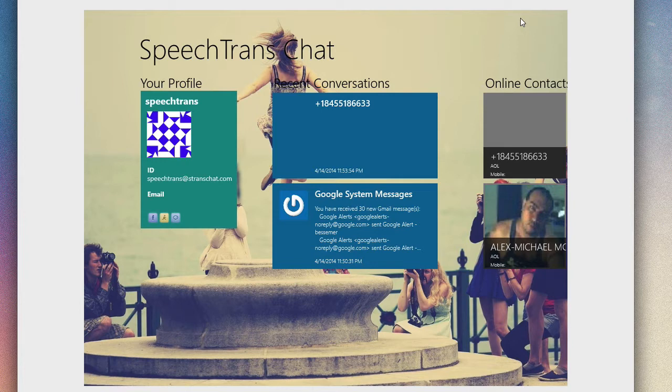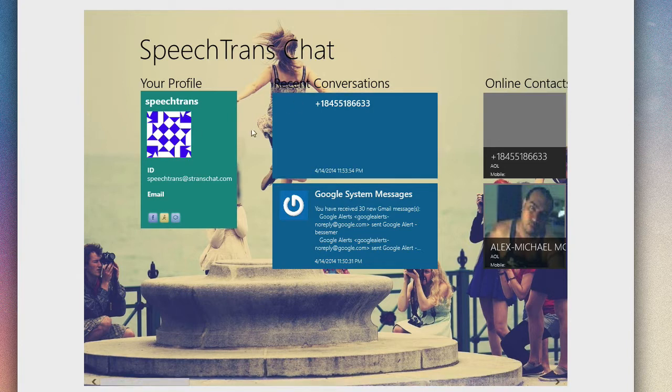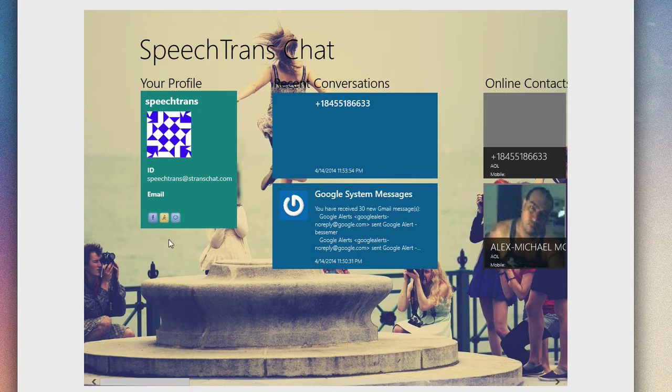It packs all the major IM services so you can chat with friends and people online via Google Talk, Yahoo, AIM, and use the SpeechTrans technology built-in. You can talk to people in different languages and have it do built-in speech recognition. Really simple interface here.